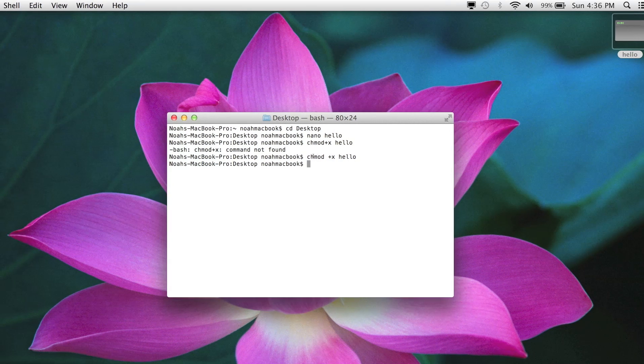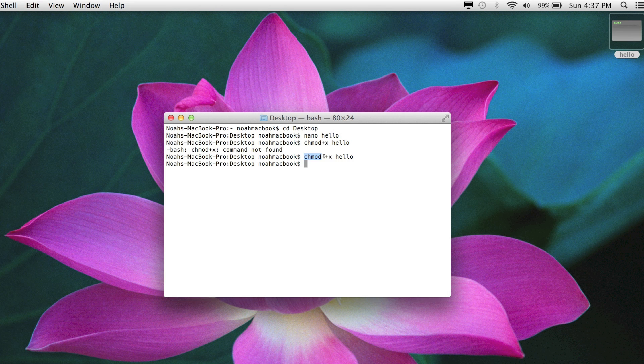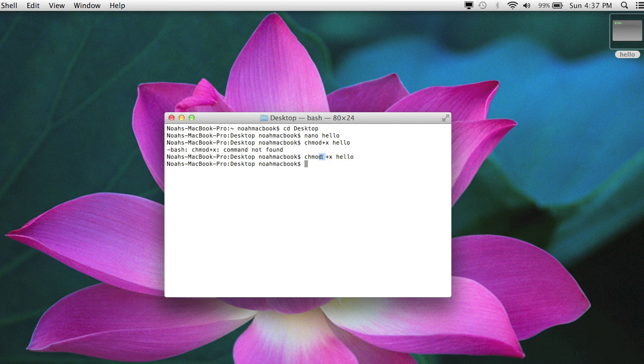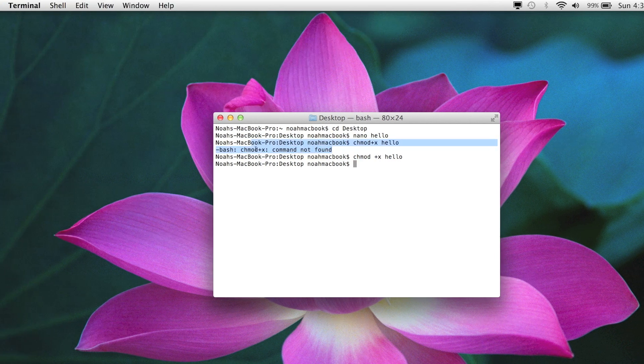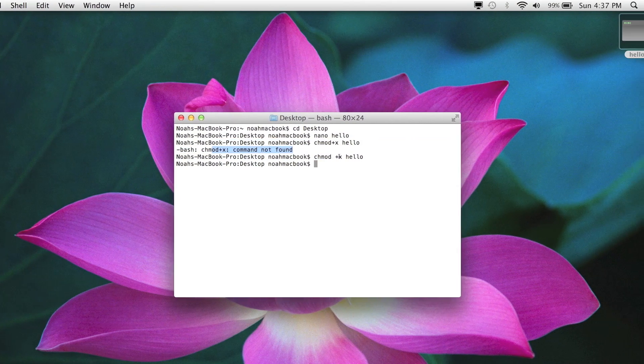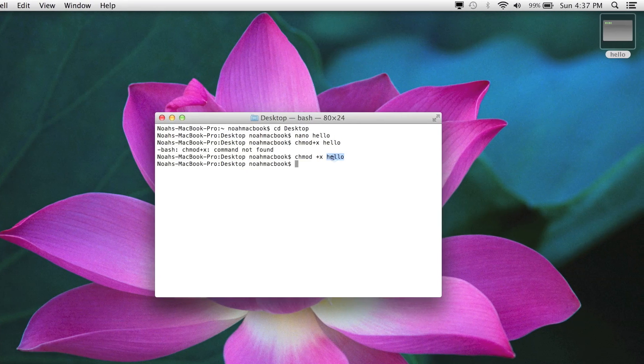So chmod plus, make sure you remember the space because like you just saw, it won't find the command if there isn't one. Plus x, hello.